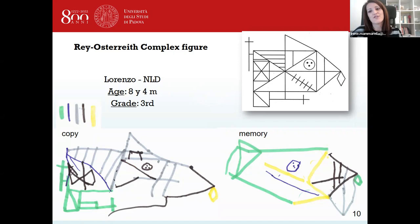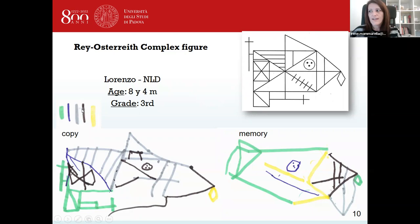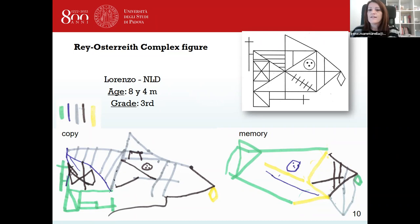This is another example of an 8-year-old child with NLD named Lorenzo. He started drawing the image with the color green, followed by blue, black, and yellow. He didn't draw the rectangle with the diagonal but instead added details of the complex figure piecemeal. In the recall phase he followed the same strategy but lost most of the details — in particular he didn't remember the spatial relationships between them.